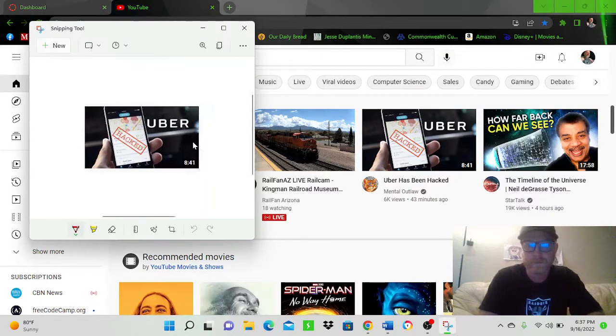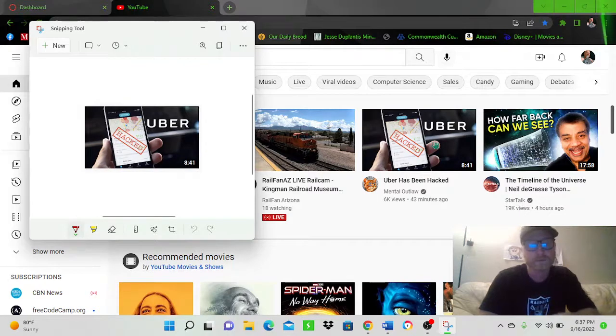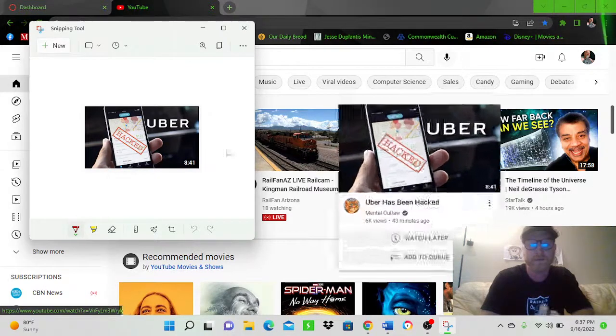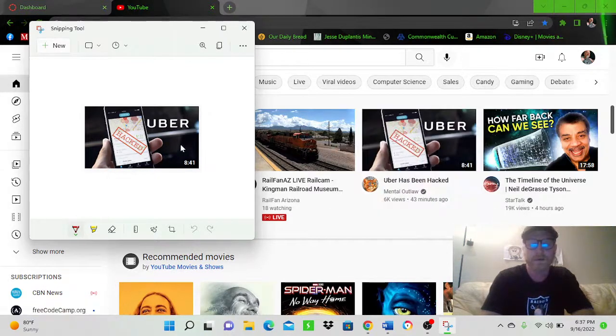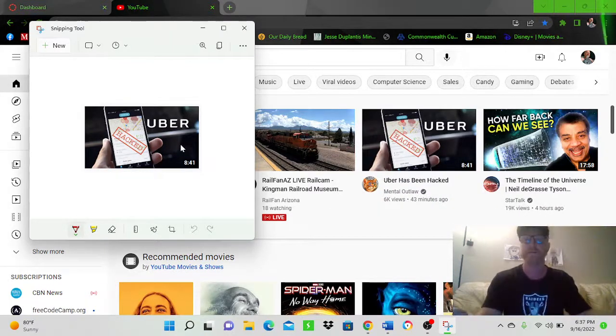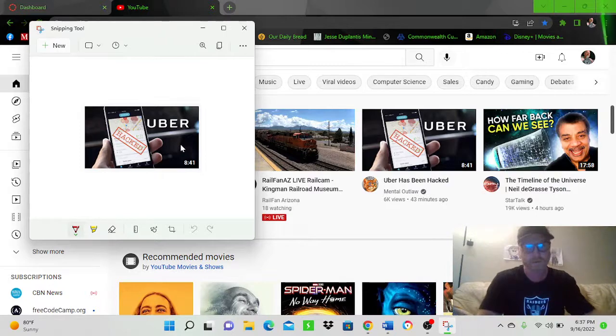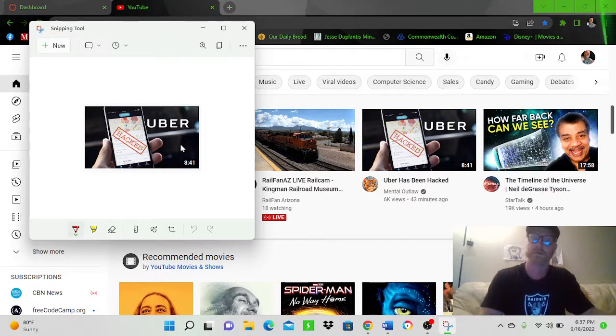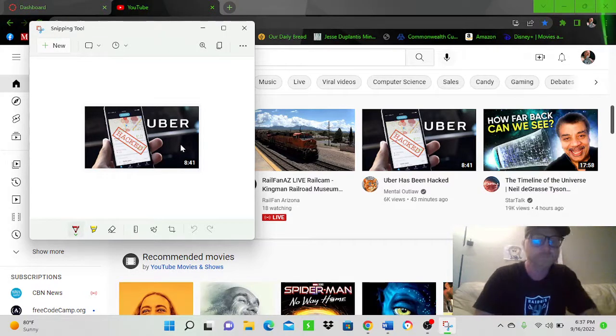And there it is. See, I took a picture of only that and nothing else on my screen. Everything else is hidden, completely private, not in the picture.